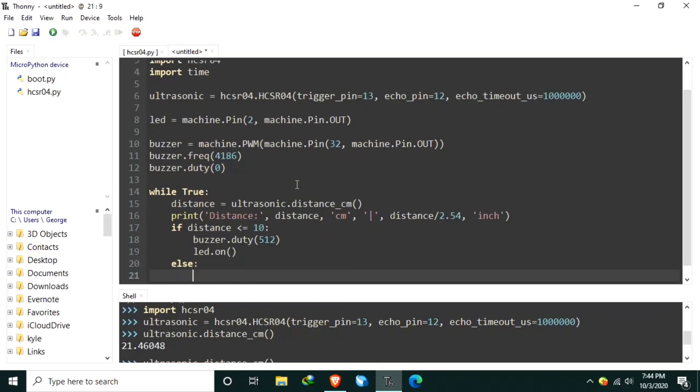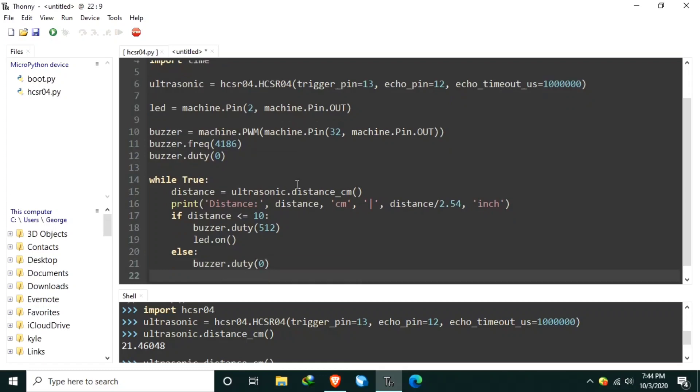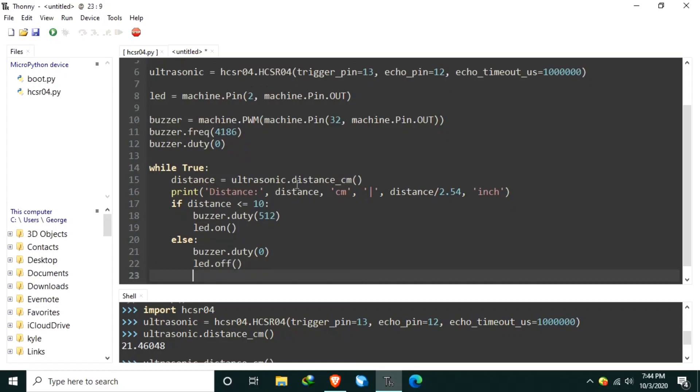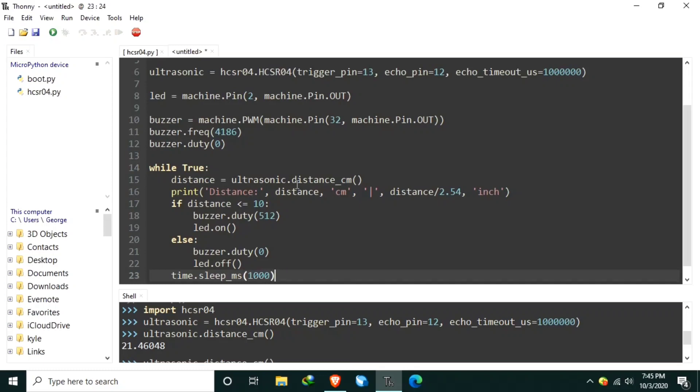Else, I want to turn off the buzzer by setting the duty value to 0 and turn off also the LED by LED.off. Here, we can add some delays. Let's say, time.sleep in milliseconds. Let's say, 1000 milliseconds or 1 second.